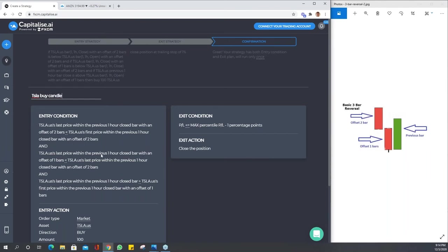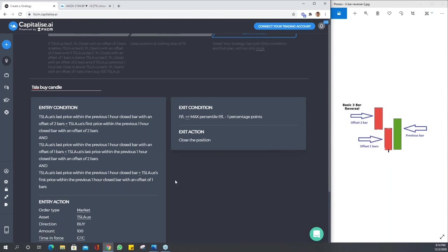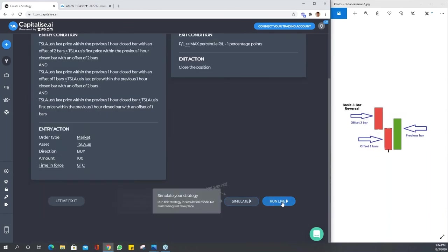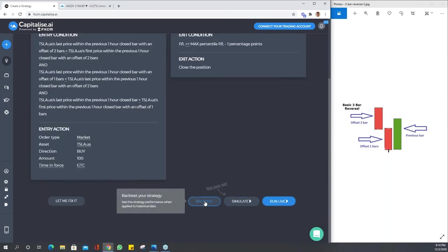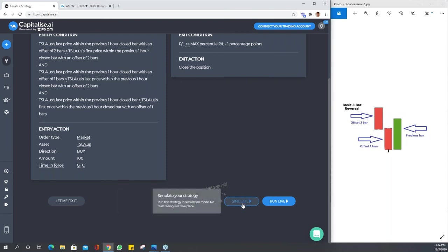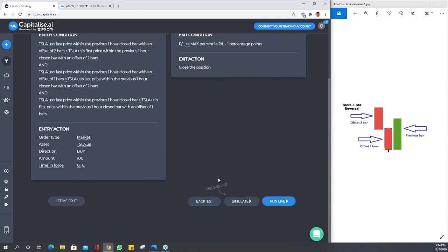You can see your entry conditions are there and your exit conditions are there. When you scroll down, you'll notice there are three options: back test, which is the first line in creating a strategy; after the back test performs well you can move on to simulate, which is exactly the same as paper trading; and once that performs well, you move on to run live.